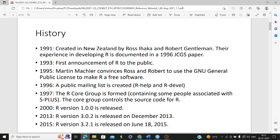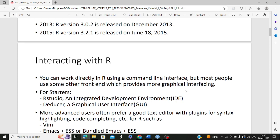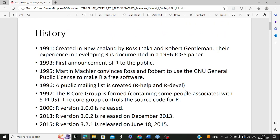In 1995 and 1996, different evolutions and advancements in R took place. After licensing R as free software, in 1997 a core group was formed which controlled the source code. From 2000, R versions started developing — R version 1.0.0 was released in 2000. In 2013, version 3.0.2 was released, and in 2015, R version 3.2.1 was released on June 18, 2015. This was a brief history of how R came up and developed.